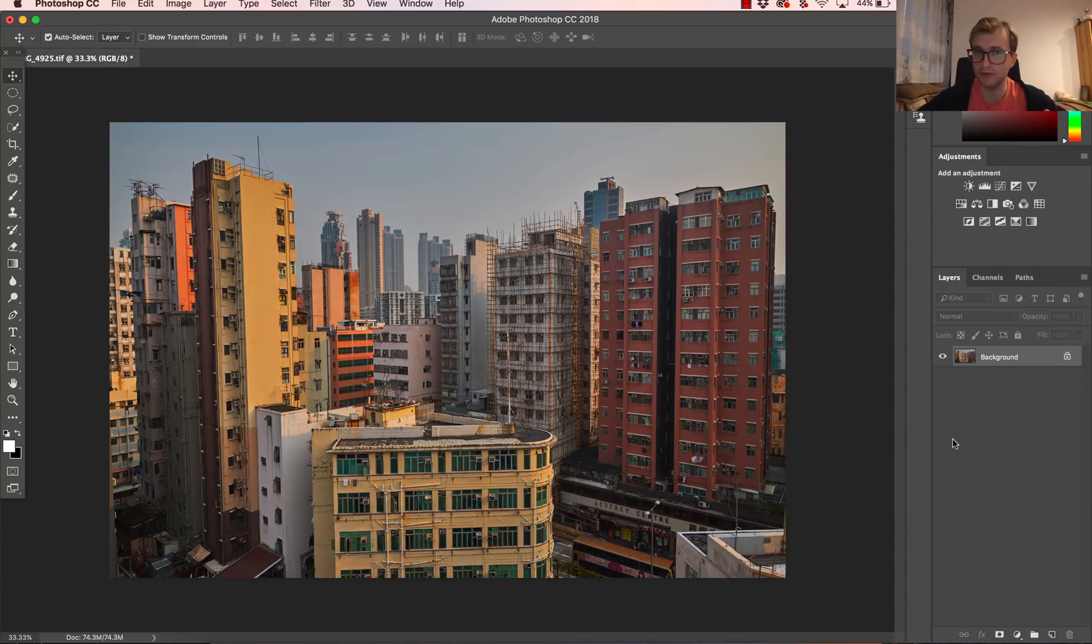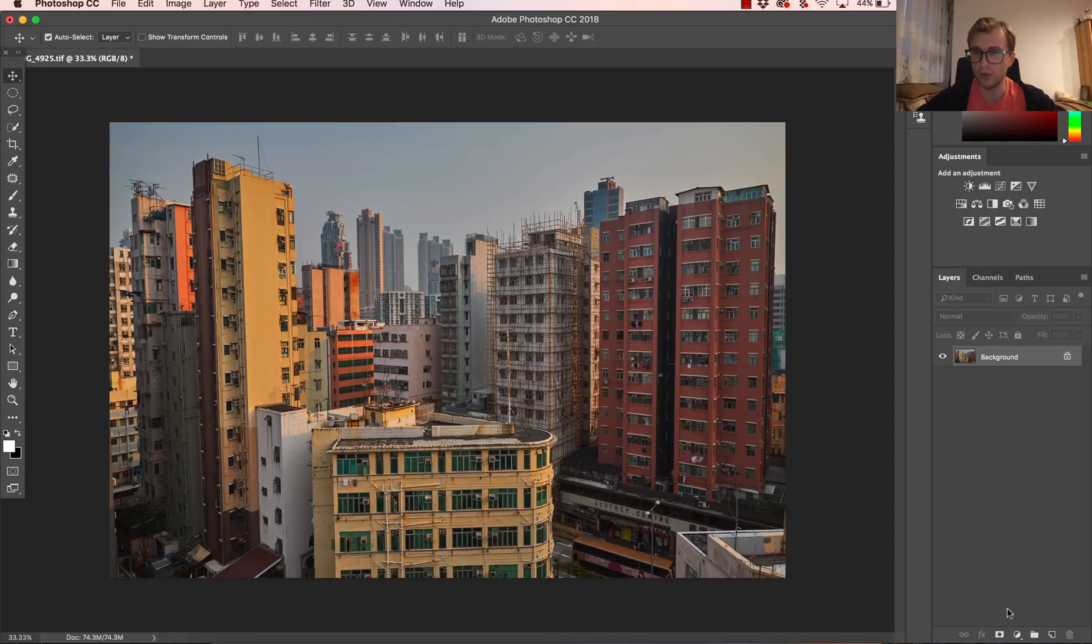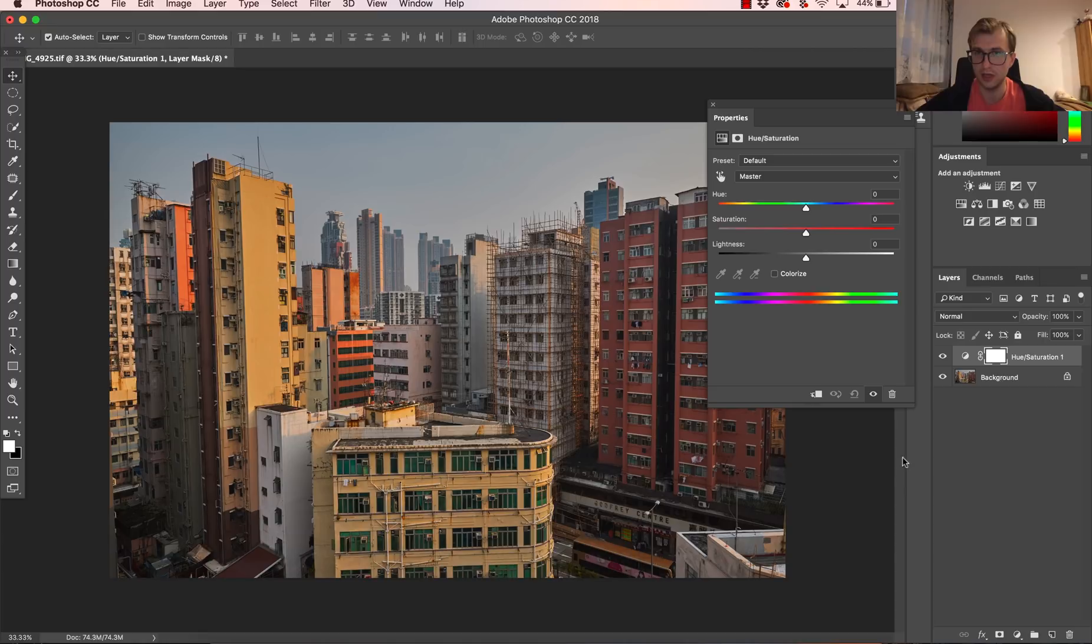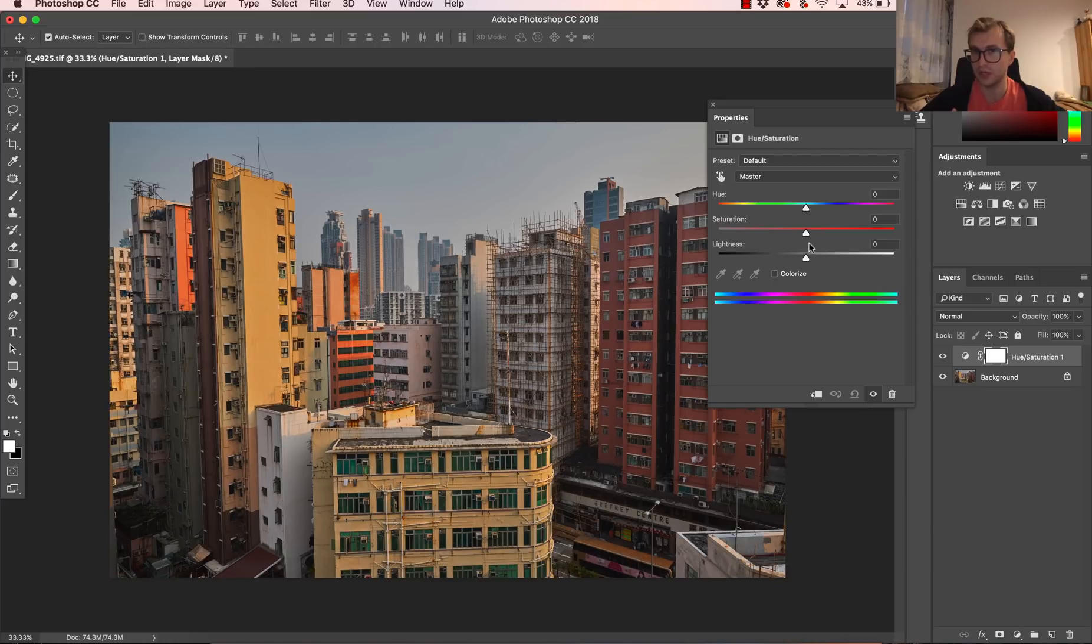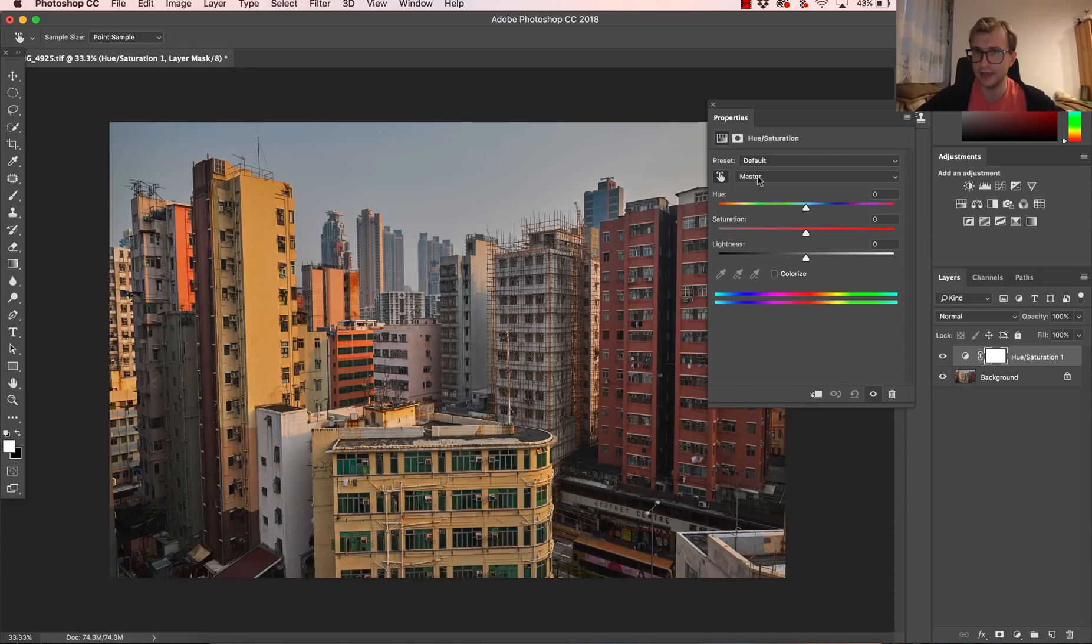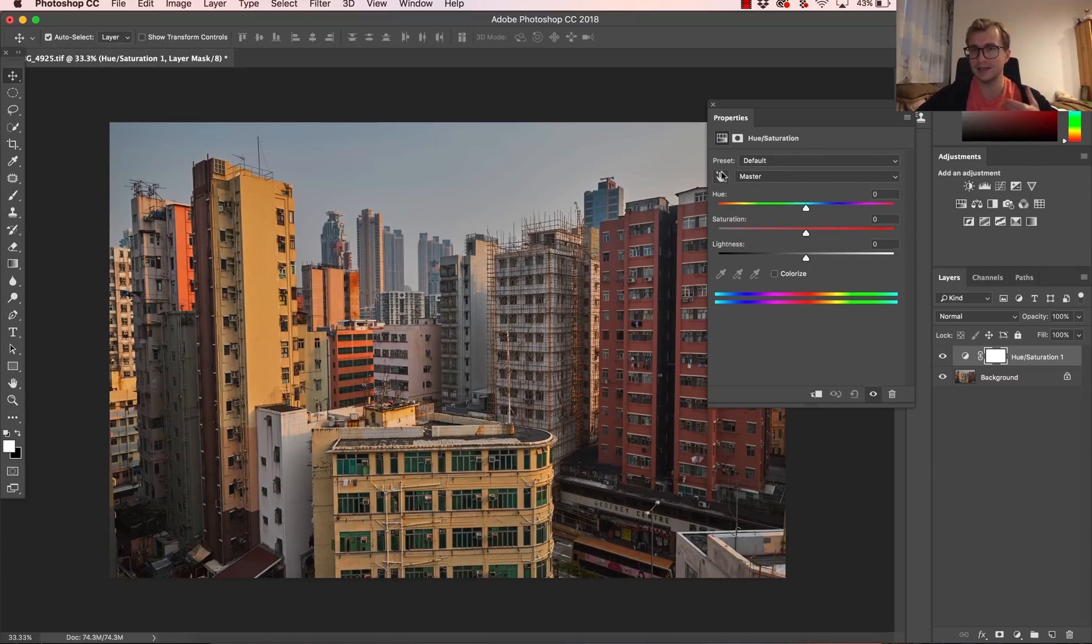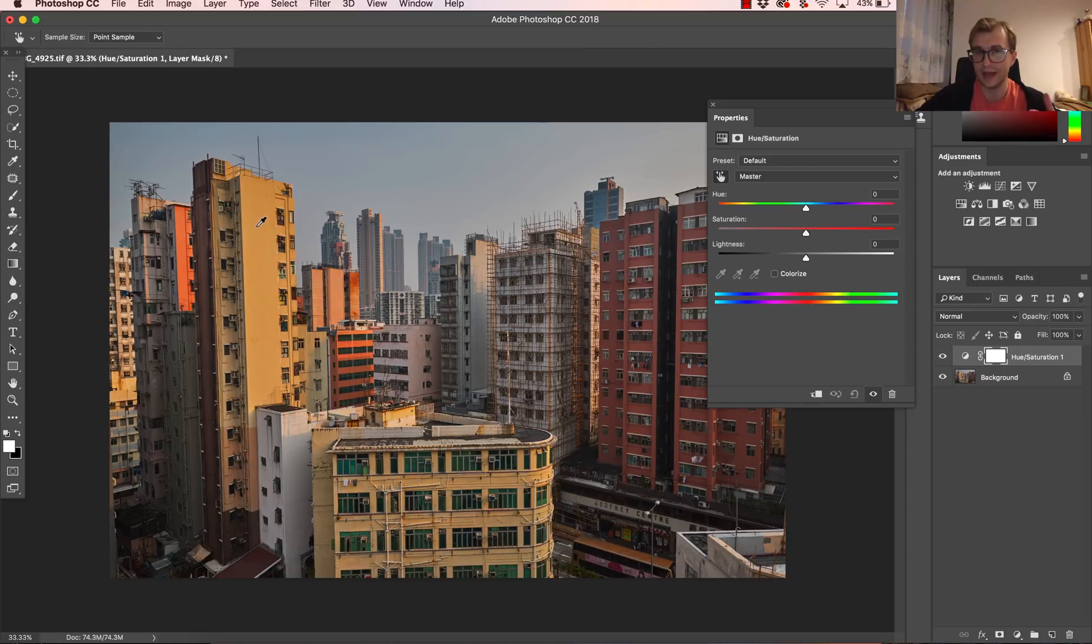The major part of making the colors pop will be adjustment layer, hue saturation. Not many people know that hue saturation gives you a lot of options to work selectively with each color. To do this, you have to choose this small hand next to the sign master where you can choose different colors you want to work with. But this hand here when it's selected helps you to pick the exact color that you want to work on.